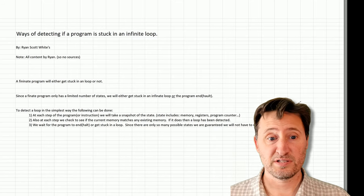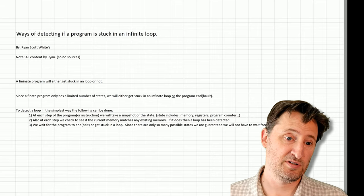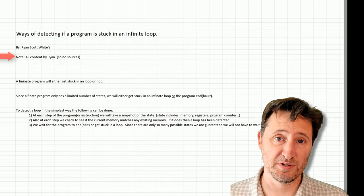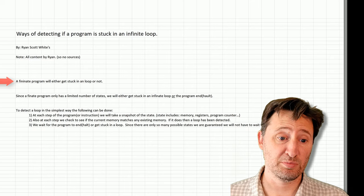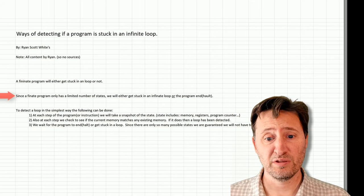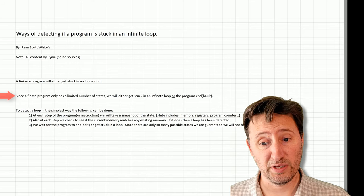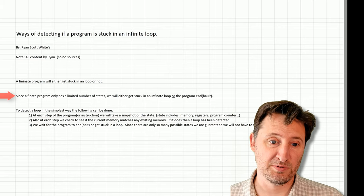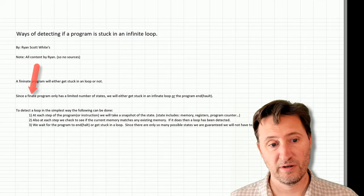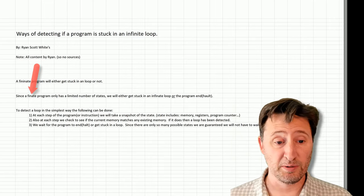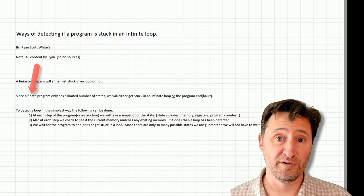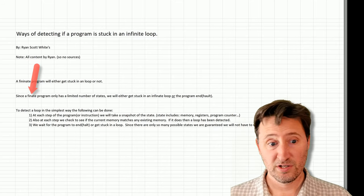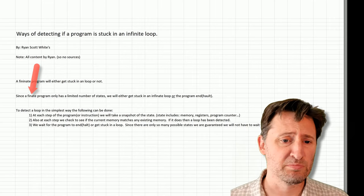Let me step back for a moment and go through some of this. First off, there's no sources in this because it's just from my own playing around. A finite program will either get stuck in a loop or not. Since a finite program only has a limited number of states, we will either get stuck in an infinite loop or the program will end. And notice there is no will run forever. That's because we have the word finite in there. A finite program, by the way, is just a machine program that doesn't have infinite memory. So pretty much every machine that we know of today, every computer, laptop, supercomputer, they're all finite machines or finite programs.